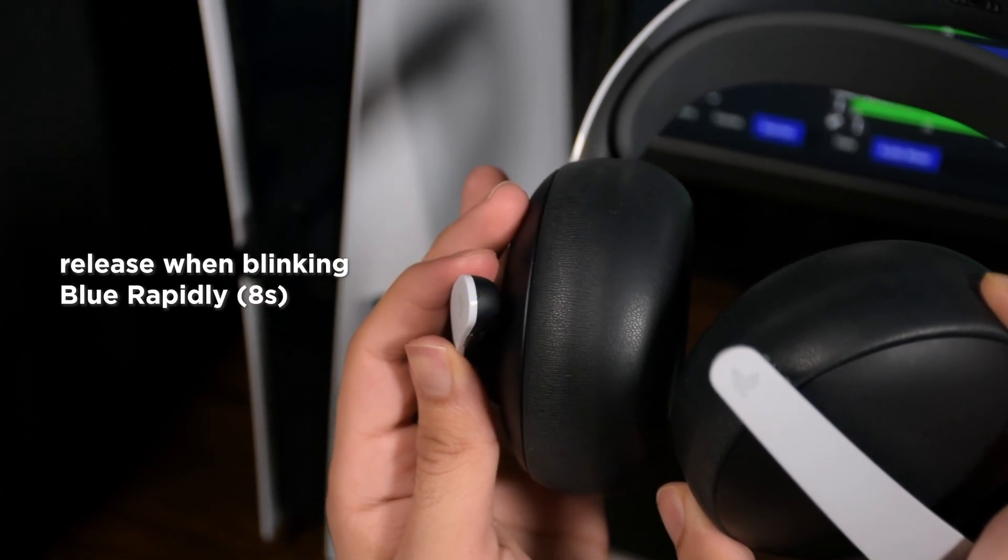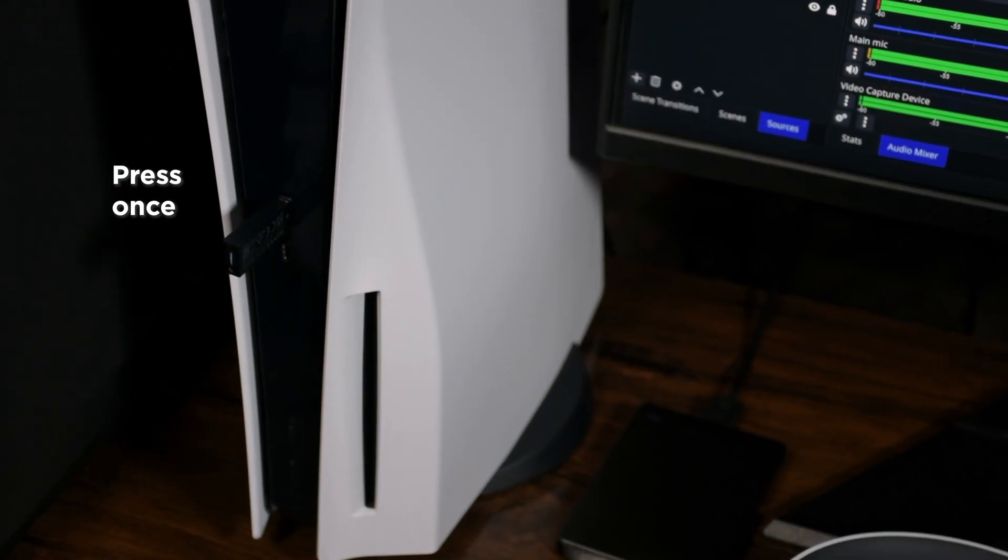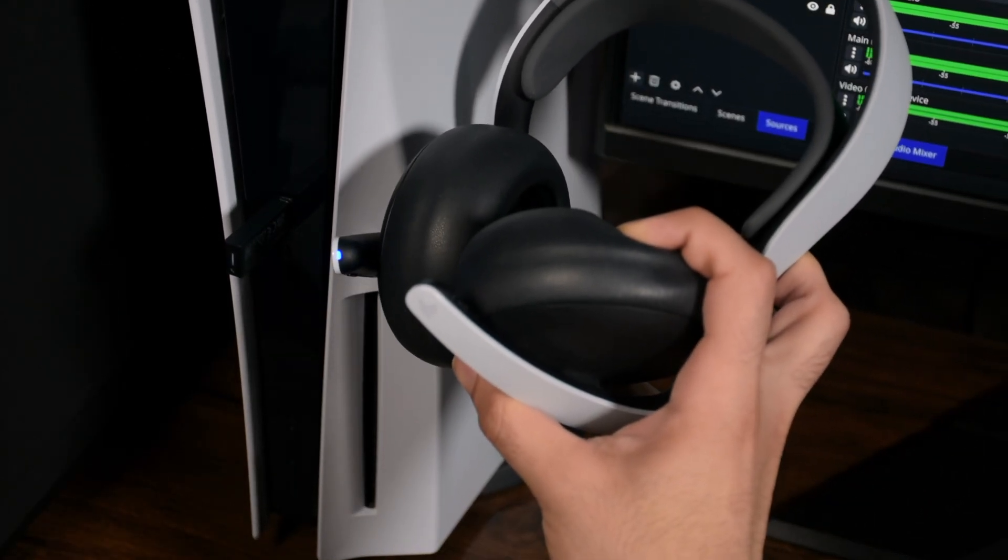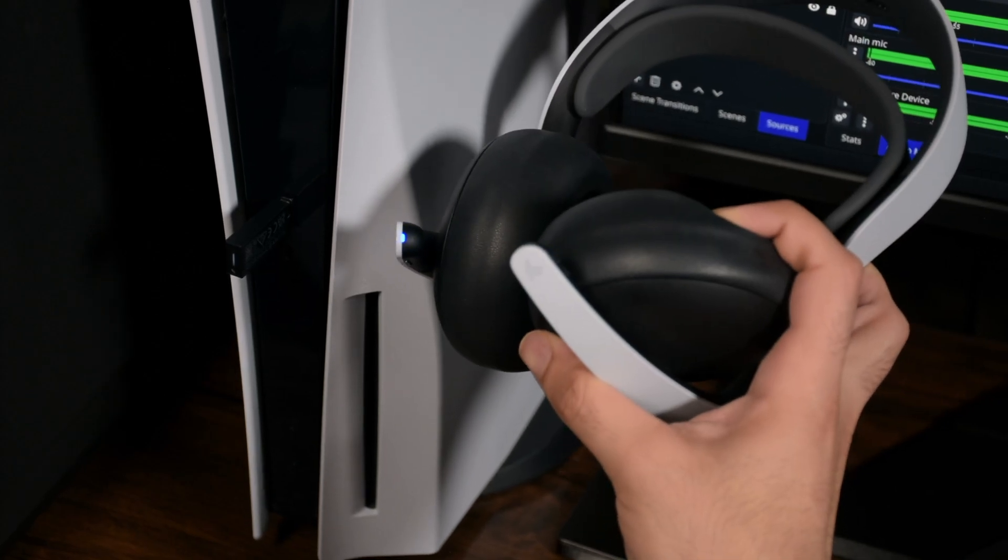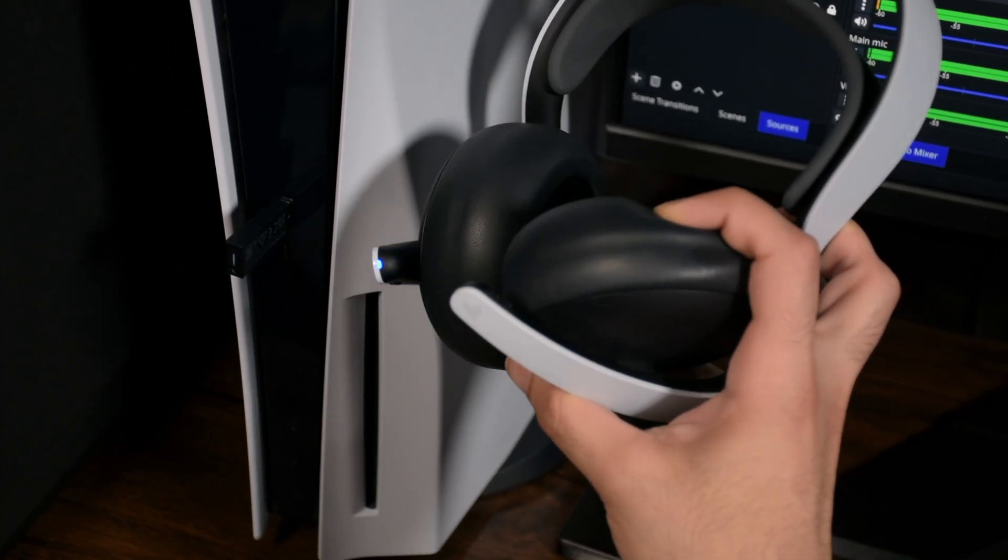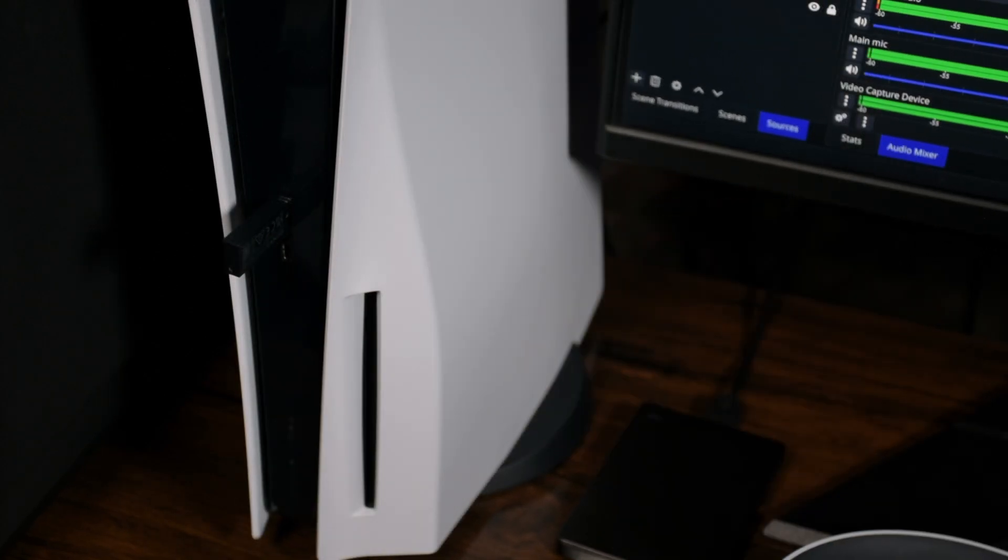At this very moment, you should be quick and press the PS Link button which is hidden. Just push it so the light turns on. And you notice your headset is finally connected to the PS Link adapter.